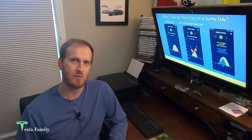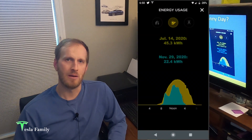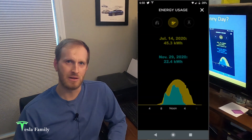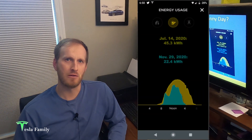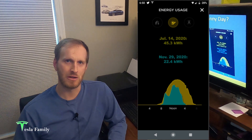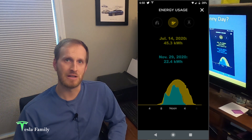Hey everyone, Sean here from Tesla Family again. If you've been following along on my Tesla solar journey, you'll know that I had my panels installed in late June 2020. Well, recently, late this fall, I've been noticing up to a 50% reduction in my solar panel production between the middle of summer and here late in fall 2020.